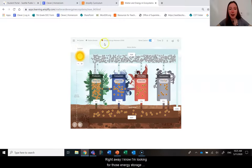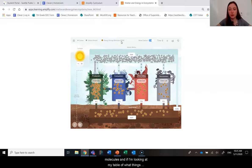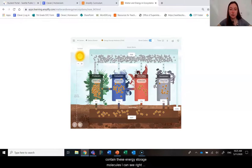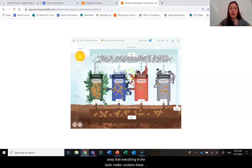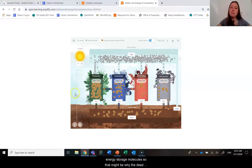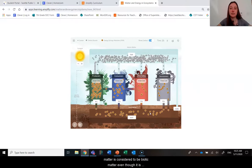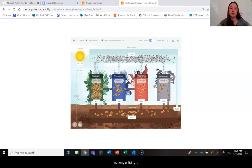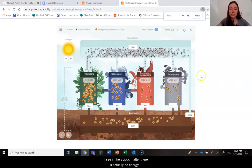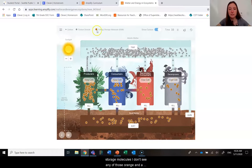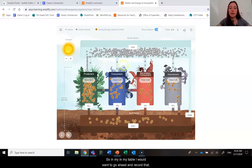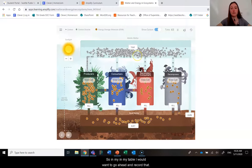Right away, I know I'm looking for those energy storage molecules. Looking at my table of what things contain these energy storage molecules, I can see right away that everything in the biotic matter contains them. That might be why dead matter is considered to be biotic matter, even though it is no longer living. In the abiotic matter, though, there are actually no energy storage molecules — I don't see any of those orange disks in the abiotic matter. So in my table, I would want to go ahead and record that information.